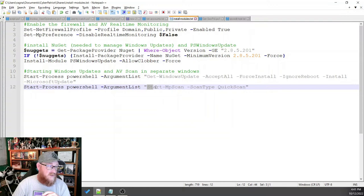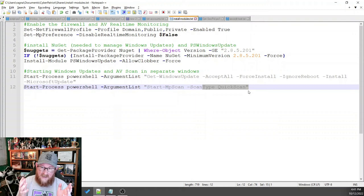So start MP scan and the scan type. And we're going to tell it to do a quick scan. And the reason why we tell it to do a quick scan is because we want it to be relatively fast.